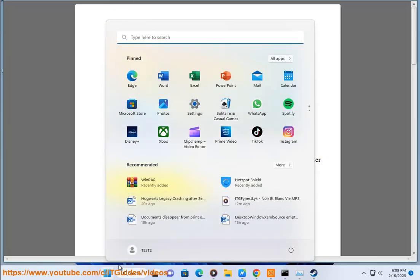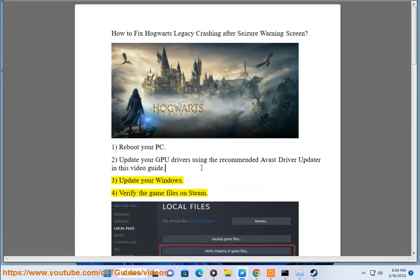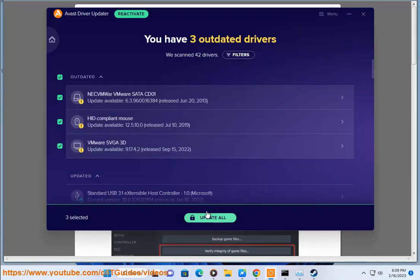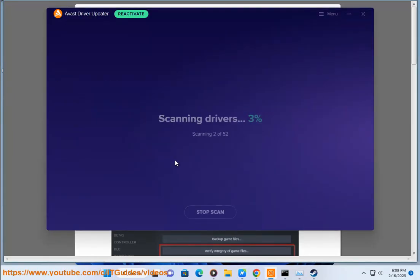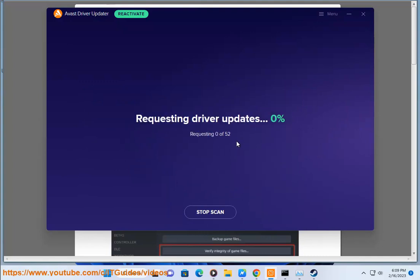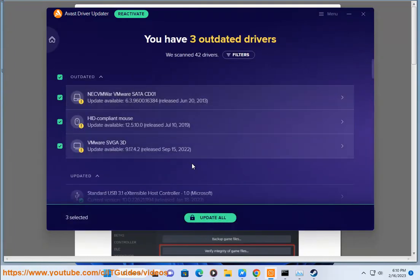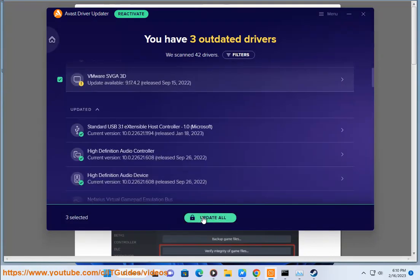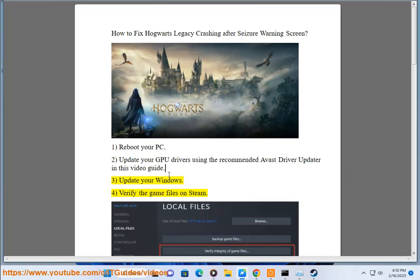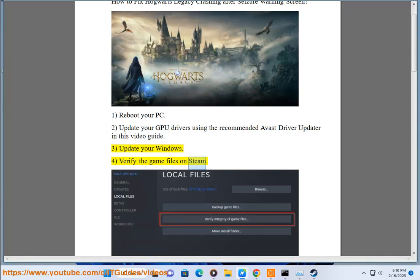3. Update your Windows. 4. Verify the game files on Steam.